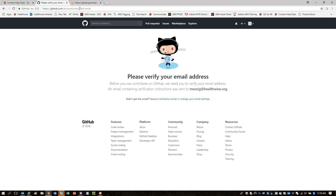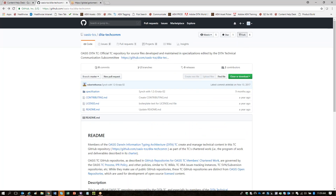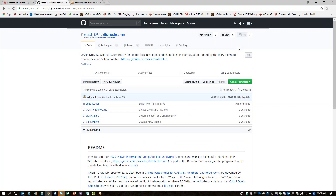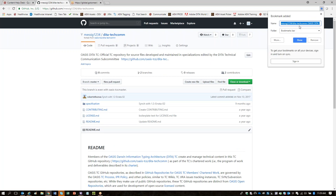Maybe just try going back a page and clicking Fork again. Now you want to bookmark this URL because you're going to need it later as you set up SourceTree. You can see this is your fork of the DITA for TechCom repository. The URL tells you that, and at the top of the page it'll say this is Maria's fork of DITA TechCom.